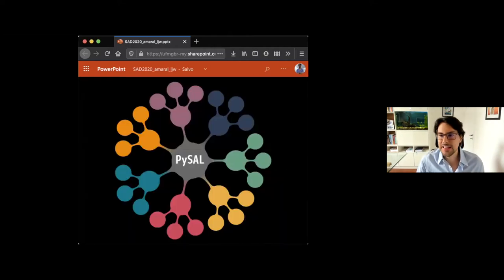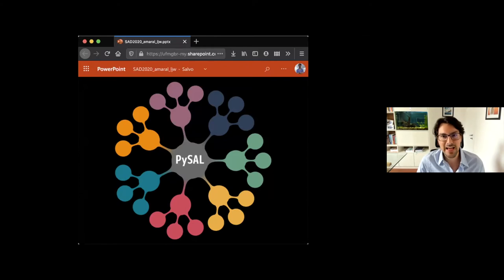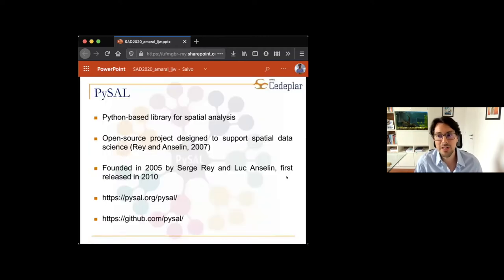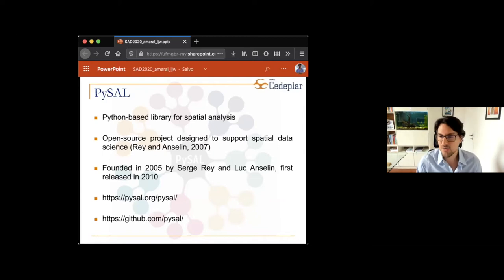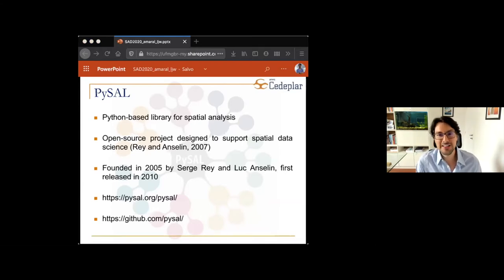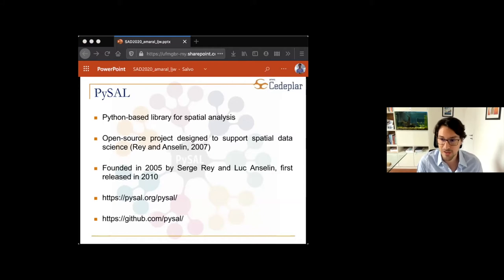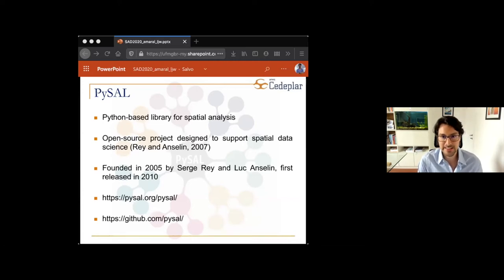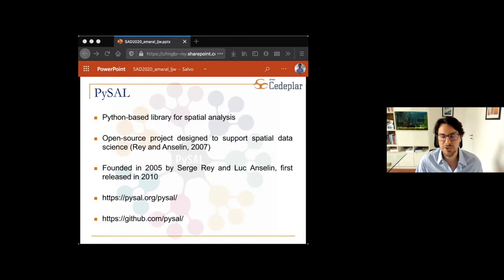Now let me bring in the Python part of this talk. The tools I'm going to show you are provided by PySAL — a Python-based library for spatial analysis. It's a meta-package built up by different smaller packages. It was refactored recently but this is how the structure works. It's an open-source project designed to support spatial data science, with many different tools. PySAL was founded in 2005 by Serge Rey and Luc Anselin and first released in 2010.